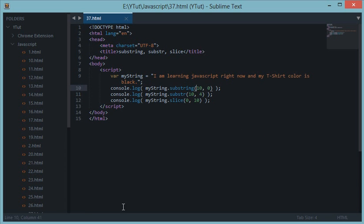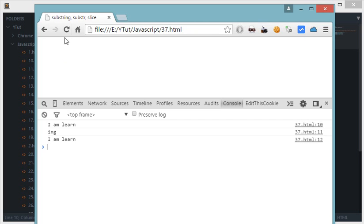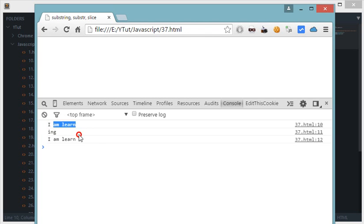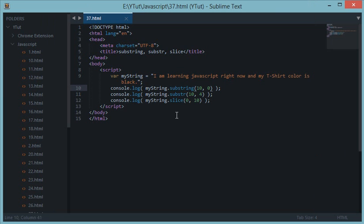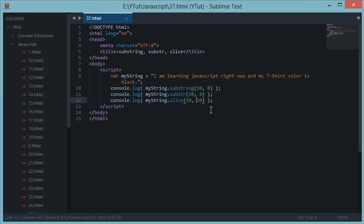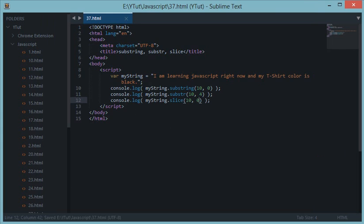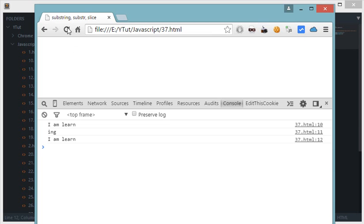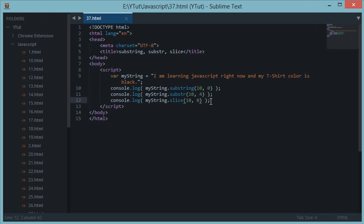It will swap these two values. So if I refresh the console now, then still we get "I am learn". But with our slice method this does not happen. It won't swap these two values, it would keep the same order. And if we refresh this we get nothing because going backwards is not possible in slice.